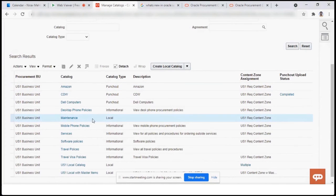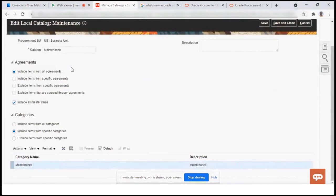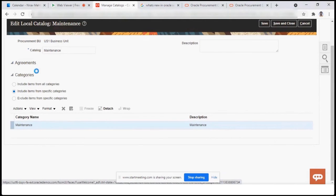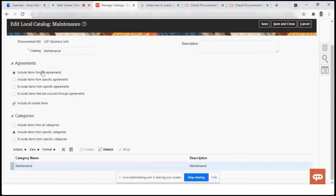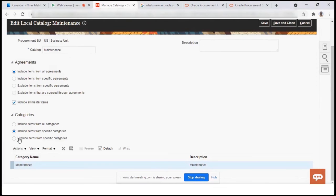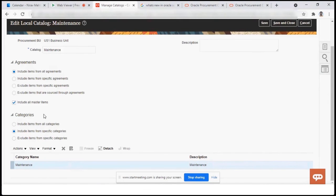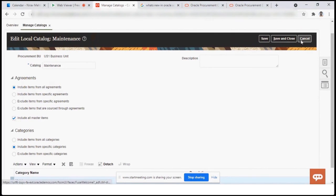The second type is the local catalog. To set up a local catalog, you select the Procurement Business Unit, give the catalog name, and in the Agreement section you decide which items should be available — for example, all items from agreements, or include all master items. In the Categories section, you can exclude specific categories, include specific categories, or include all categories. Depending on the option selected, only items related to that category will be visible when users click Search Items. This is how we define criteria for what is visible in the search catalog.